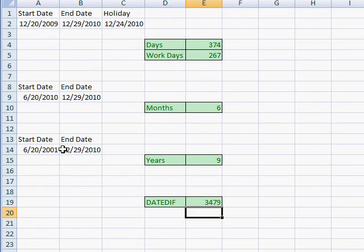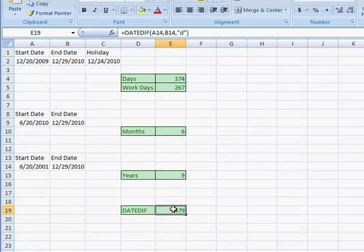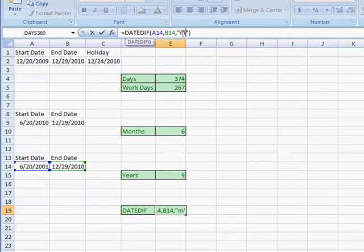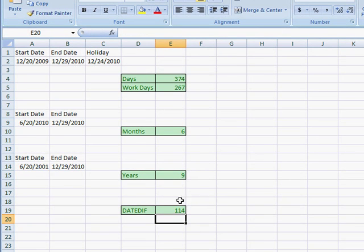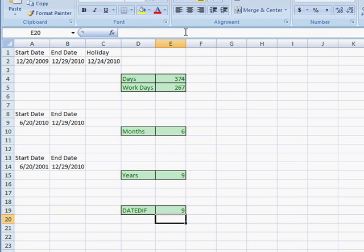To get the number of months, go back in and change the "D" to "M" — that gives us 114 months. For years, change "M" to "Y" — that gives us 9 years.